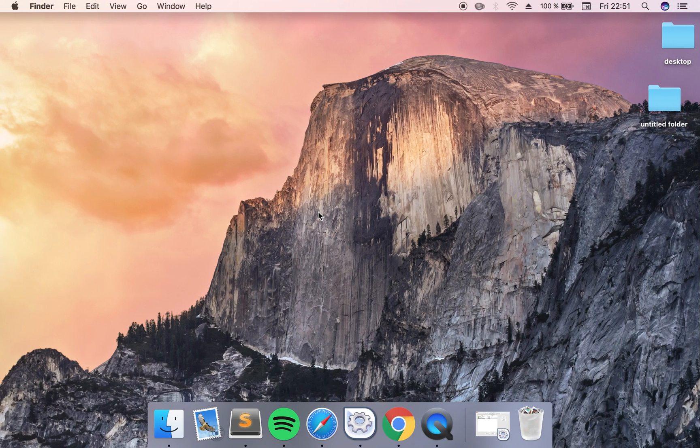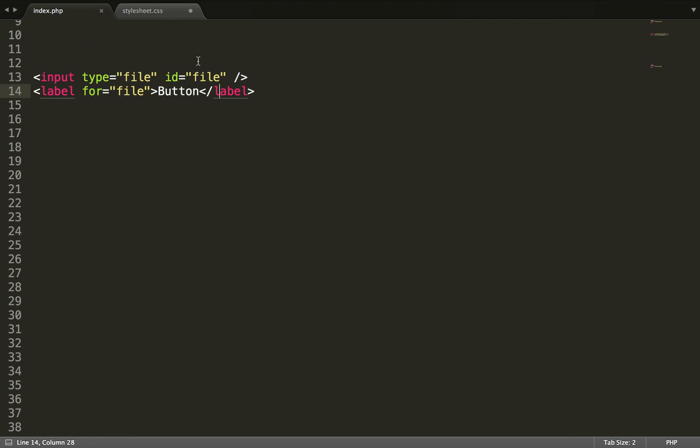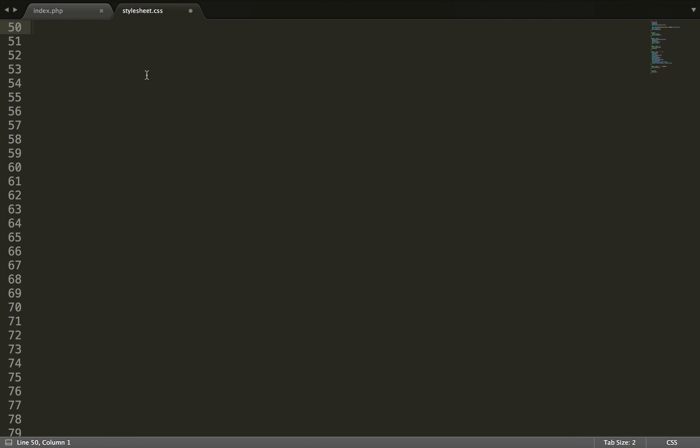So now what you want to do is to go into your CSS and then write like pointing to the file input. So input type and then file.